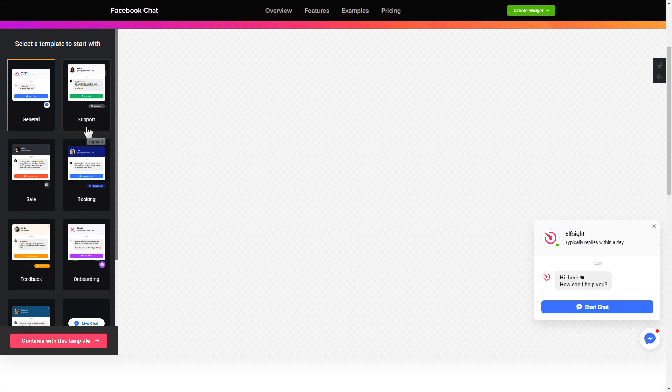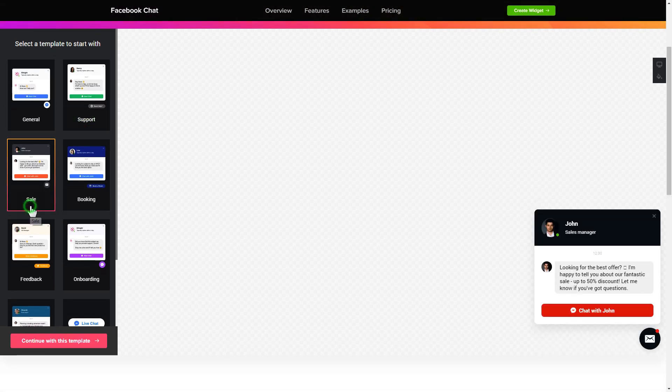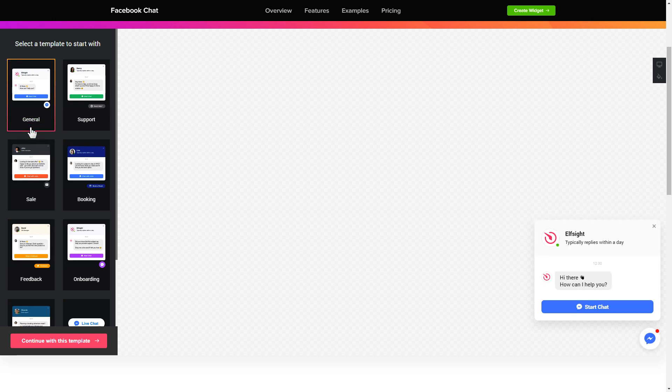Begin by choosing a template that suits your case best. Click continue with this template.